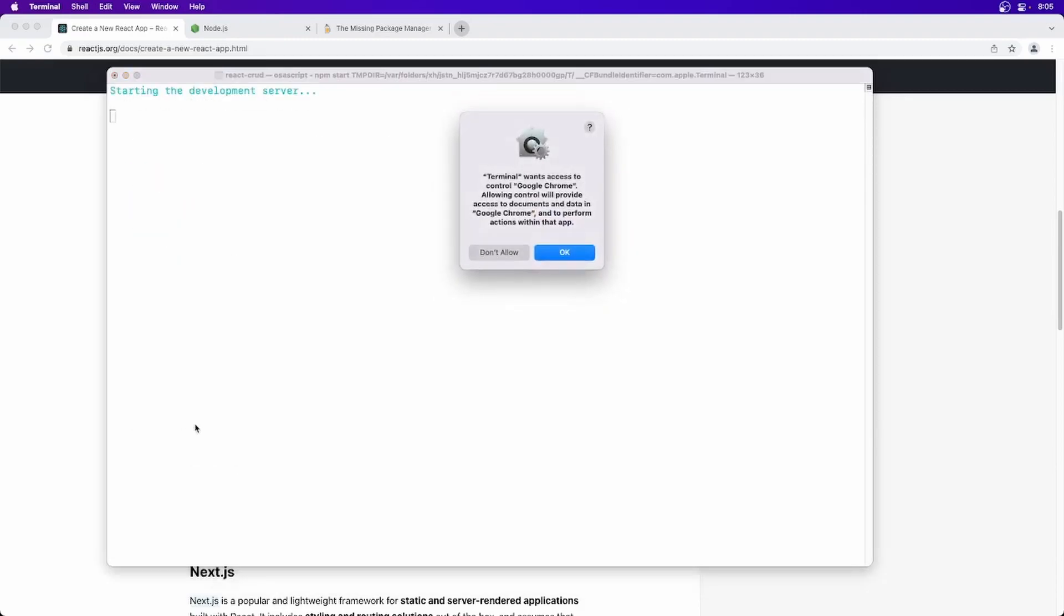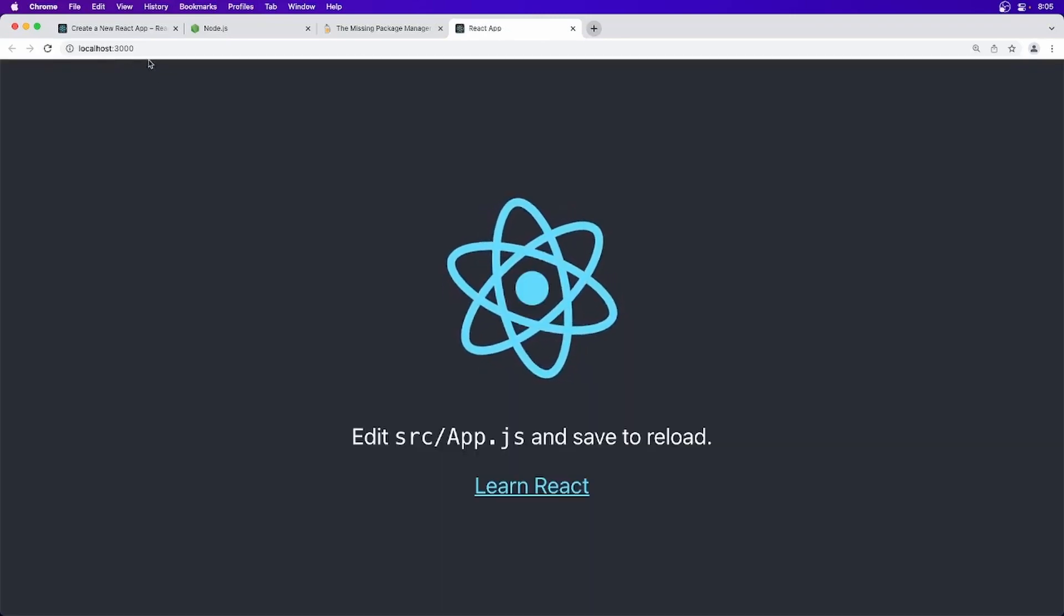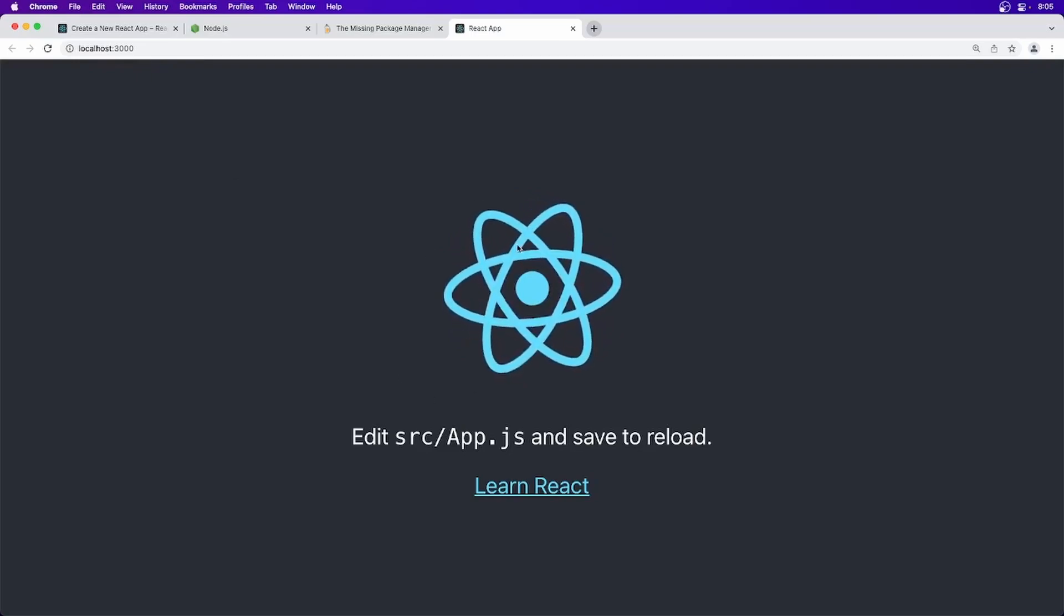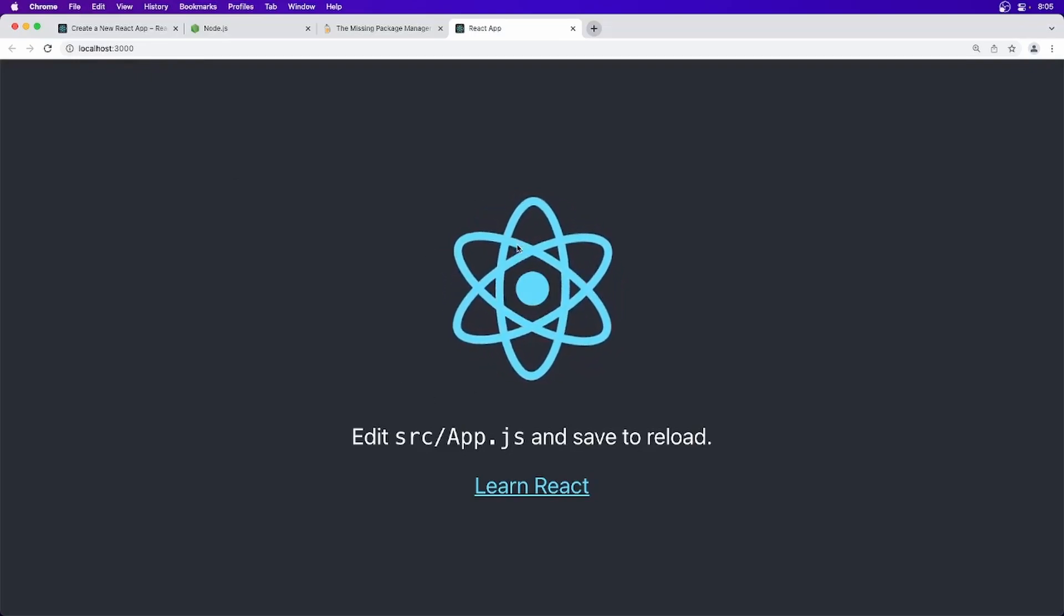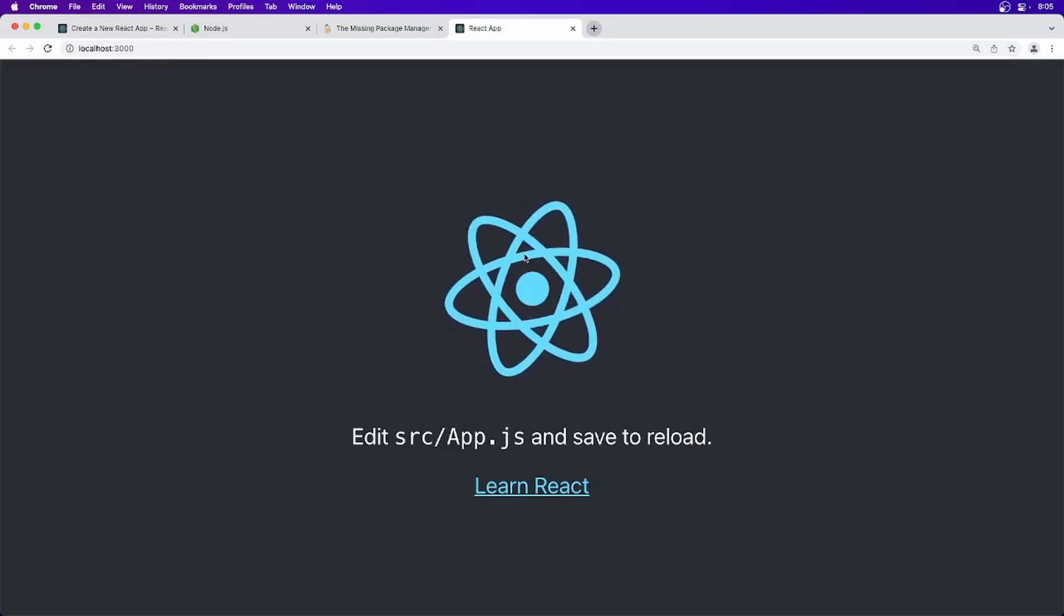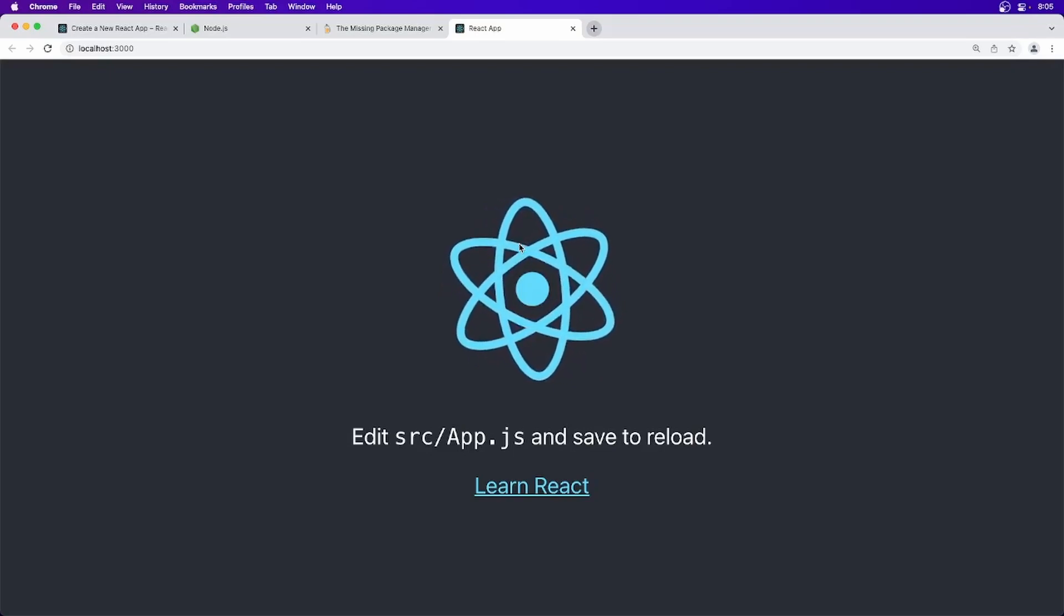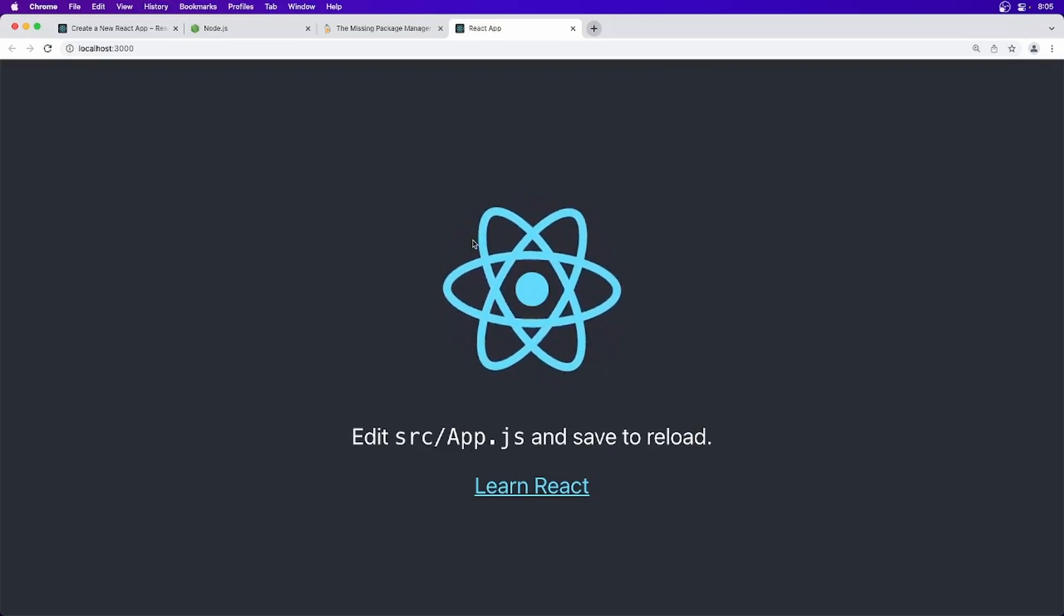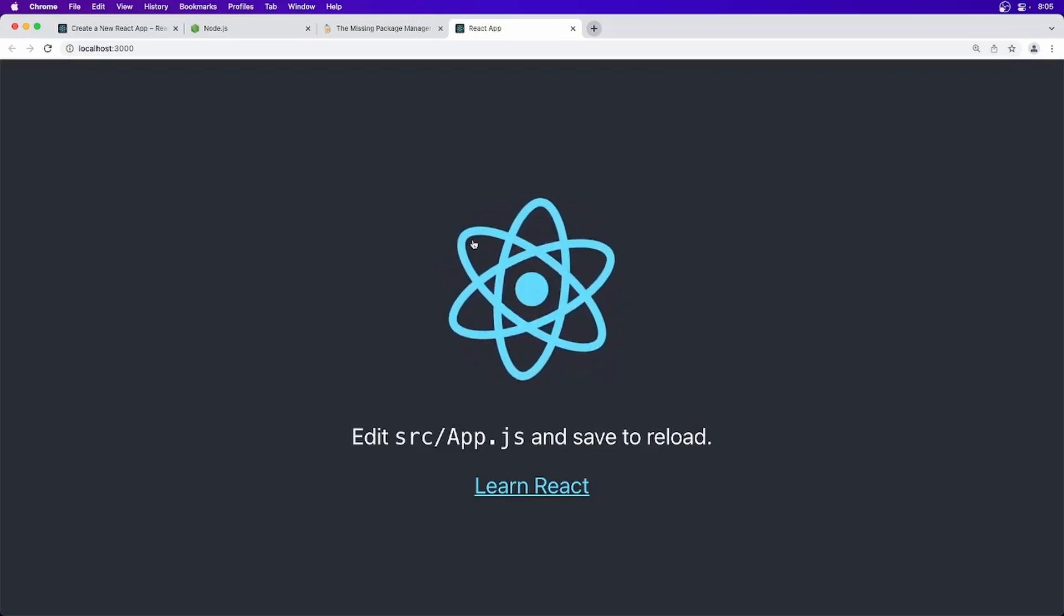So you will be seeing that yes, here we will be having our Node.js server running and our React.js application is started now. Okay, so this is the very simple step we have just did to create React application. Now let's see.